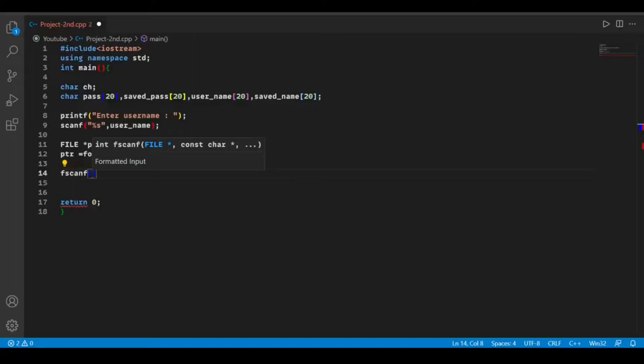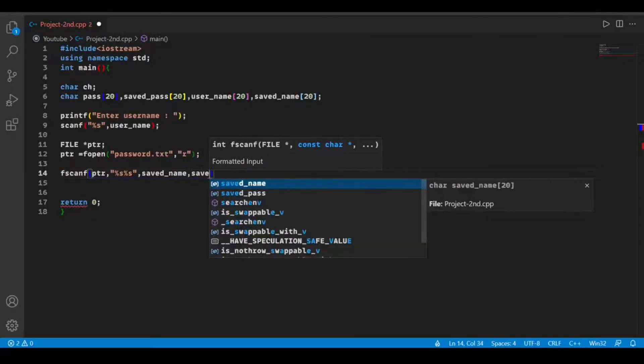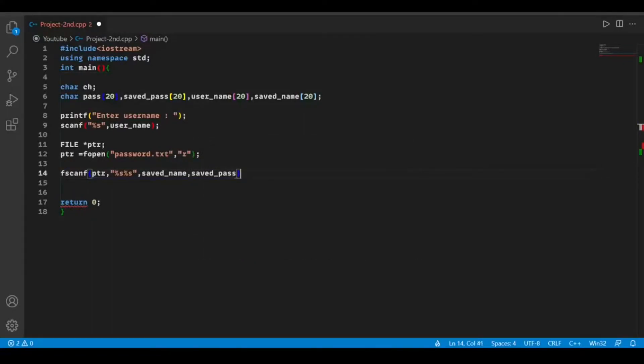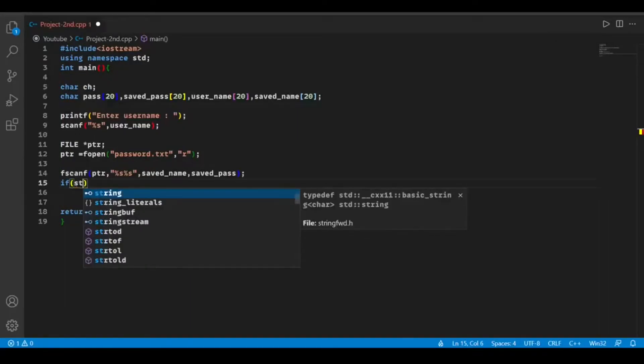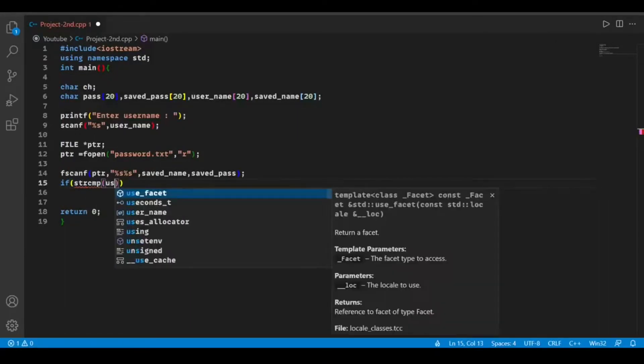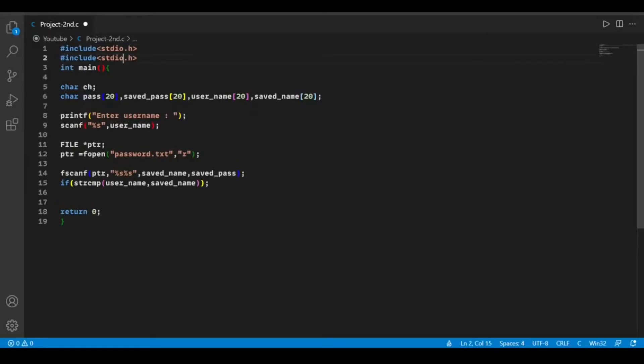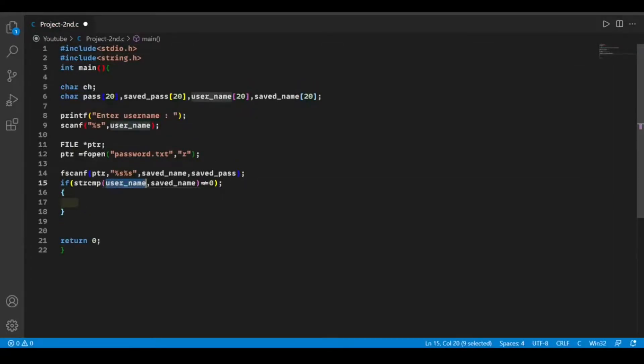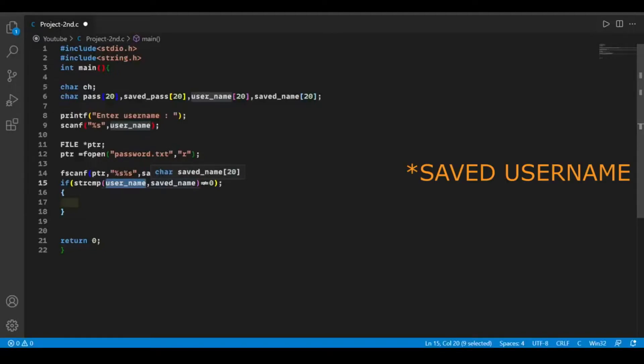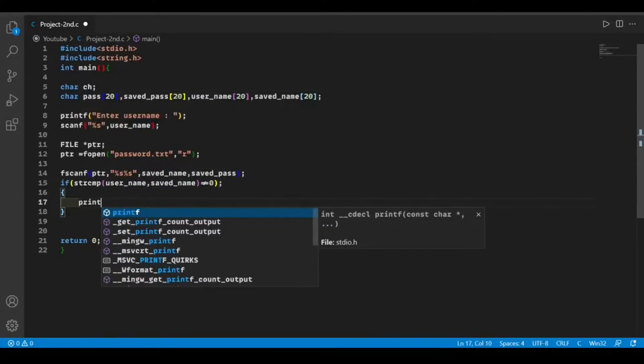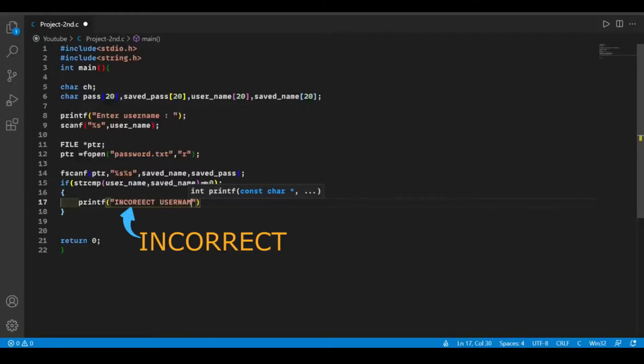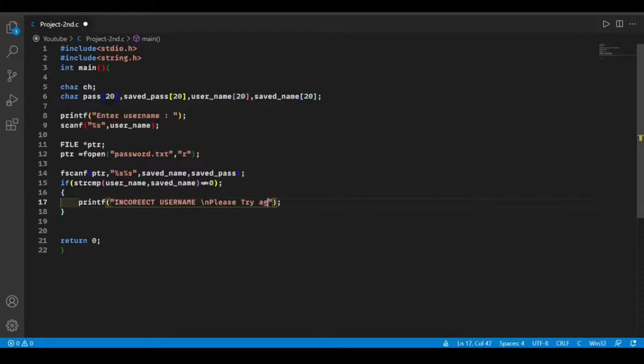Now we will compare the username which the user has just entered with our saved username. To use string functions, we have to include a header file called string.h. If the username the user has entered and our saved username are not equal, then the string function will return either one or minus one. In this case, we're going to print an error message.